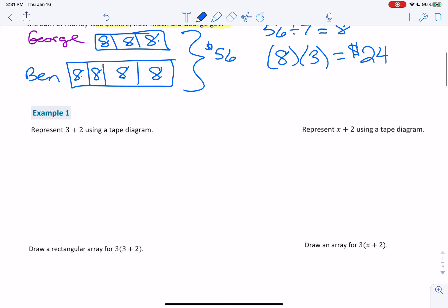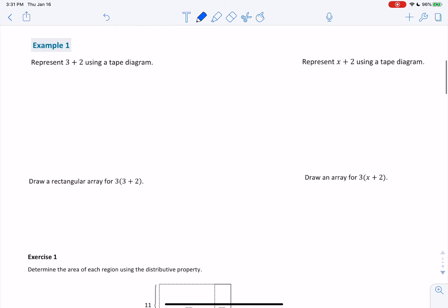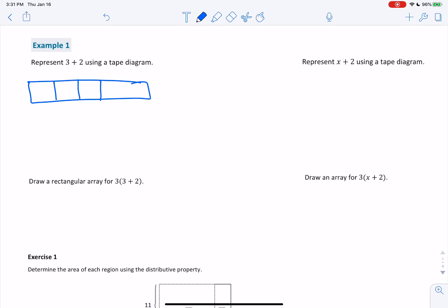Now for these next several problems, we're just going to practice drawing tape diagrams. For the first one, we have 3 plus 2 — represent using a tape diagram. Three would be 3 boxes and 2 would be 2 boxes. The first 3 boxes represent 3, and then you have 2. And here's my tape diagram.